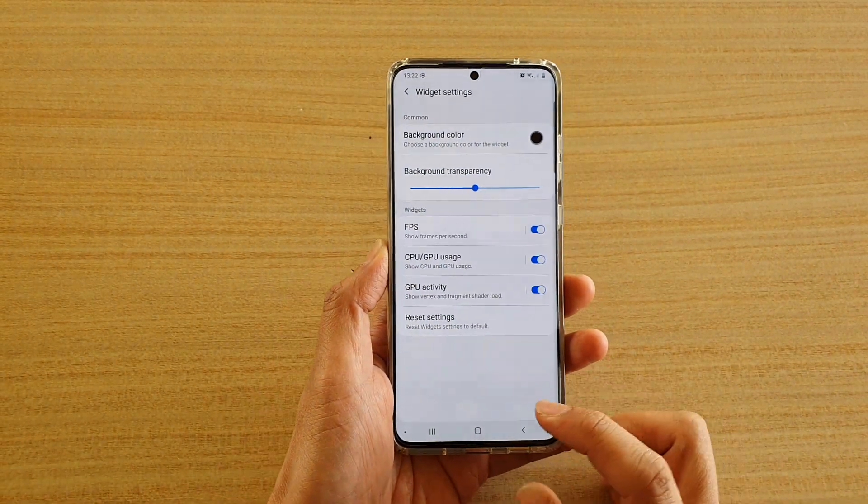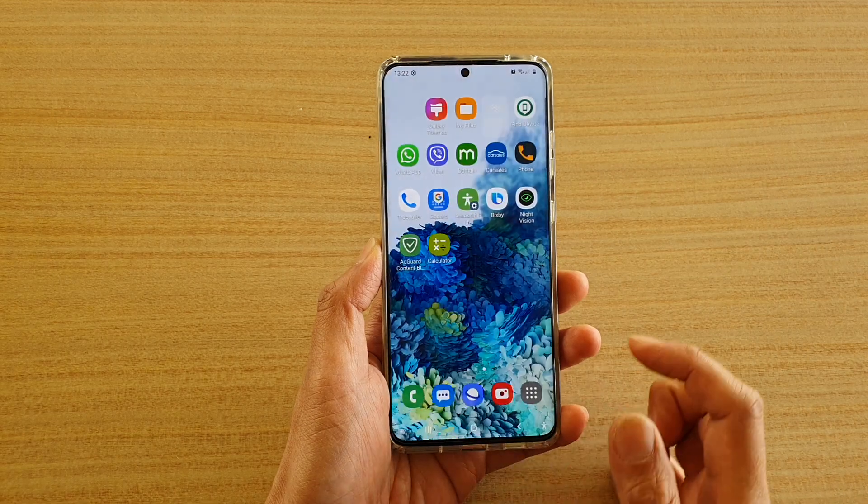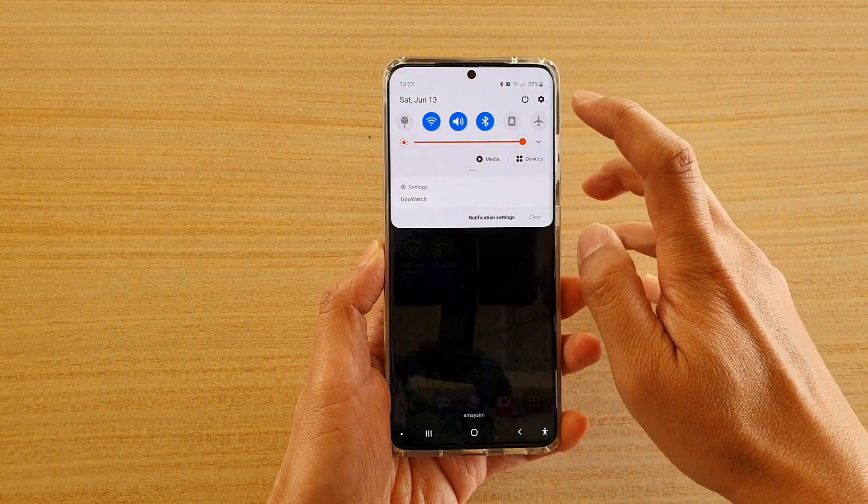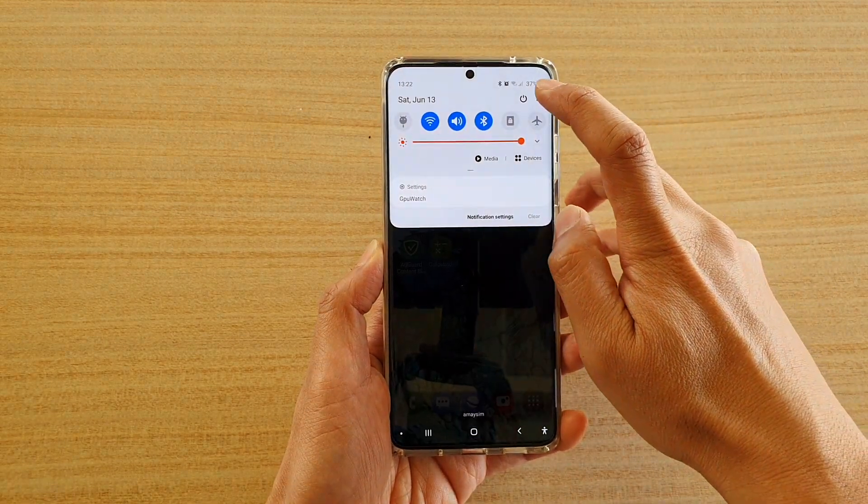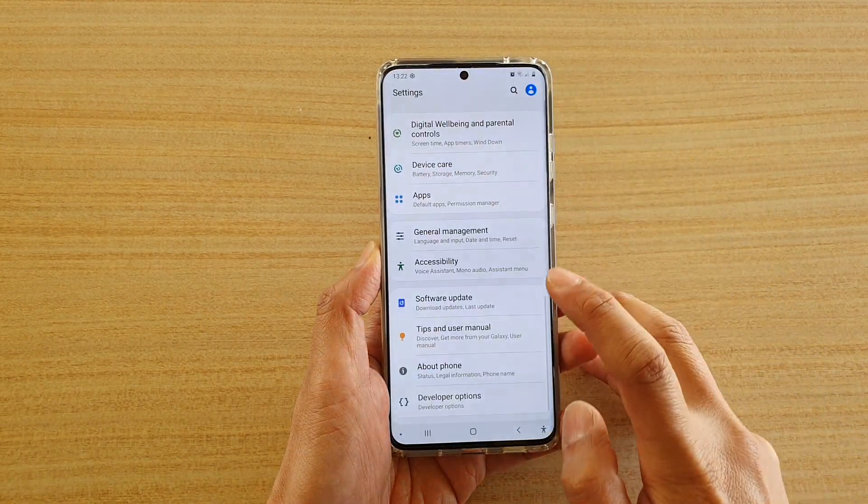First, tap on the home key to go back to your home screen, then swipe down at the top and tap on the settings icon.